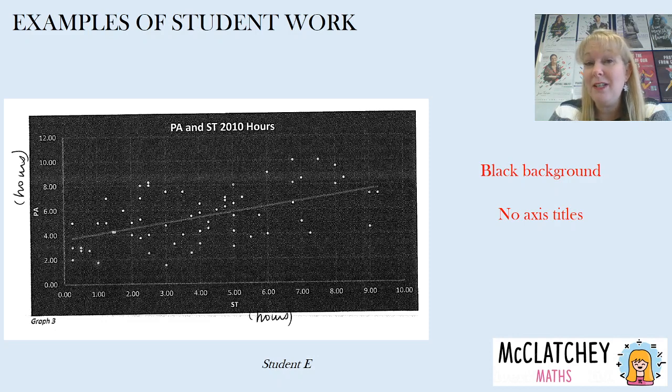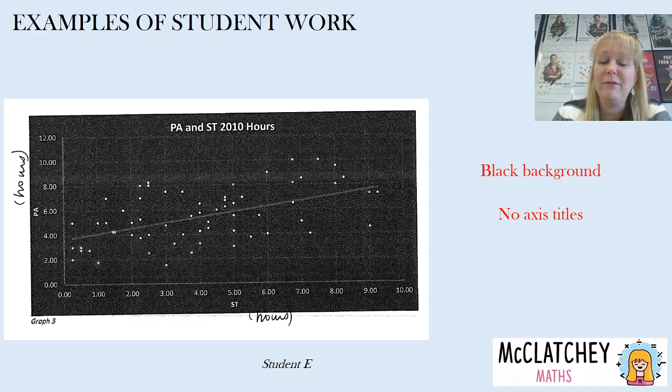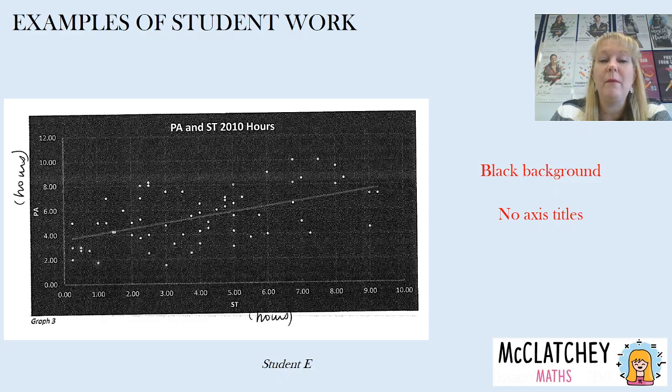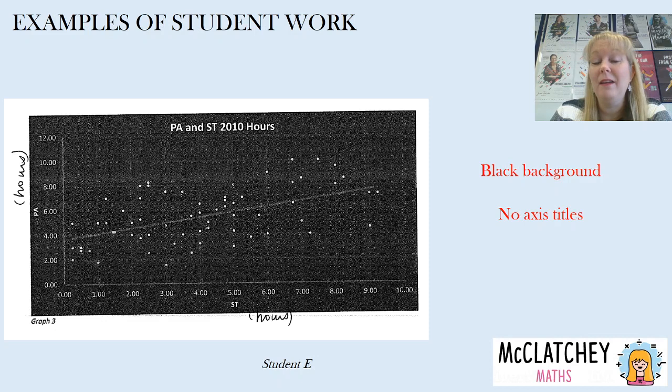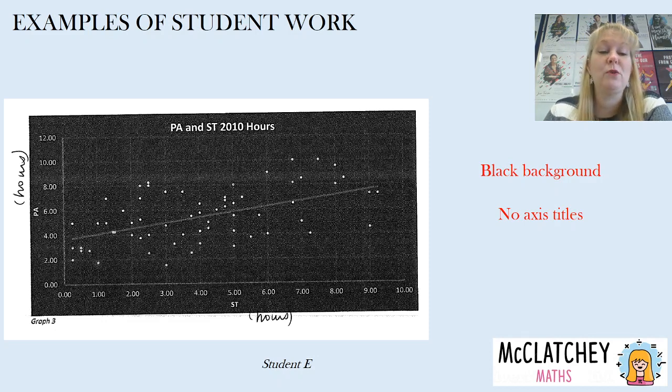Student E now has used a black background and that makes it, well it might have been pretty, it might have been colored when they put it together in their assignment thinking they were doing something fancy but it makes it really hard to see. It's quite hard on the eyes. Also notice that there are no axis titles here at all. So we've got the letters ST and PA but that's not particularly useful to anybody and they've also missed off the units of measurement.